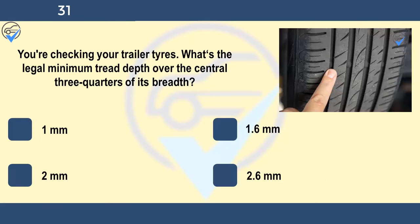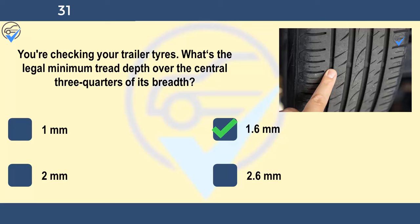You're checking your trailer tyres. What's the legal minimum tread depth over the central three quarters of its breadth? 1mm, 1.6mm, 2mm, or 2.6mm. Trailers and caravans may be left in storage over the winter months and tyres can deteriorate. It's important to check their tread depth, and also their pressures and general condition. The legal tread depth of 1.6mm applies to the central three quarters of a tyre's breadth over its entire circumference.